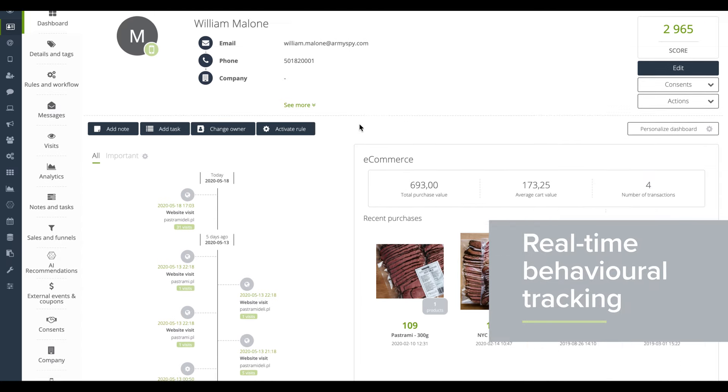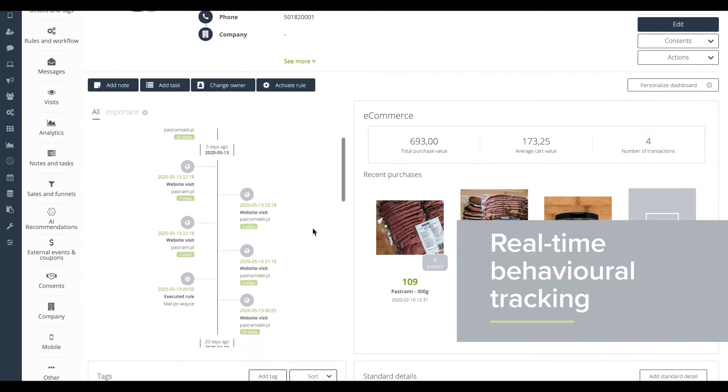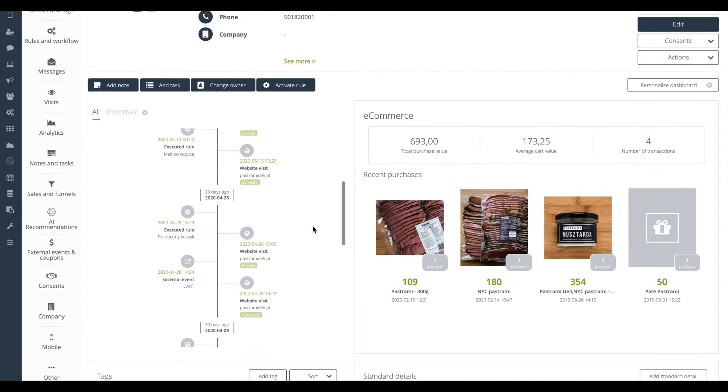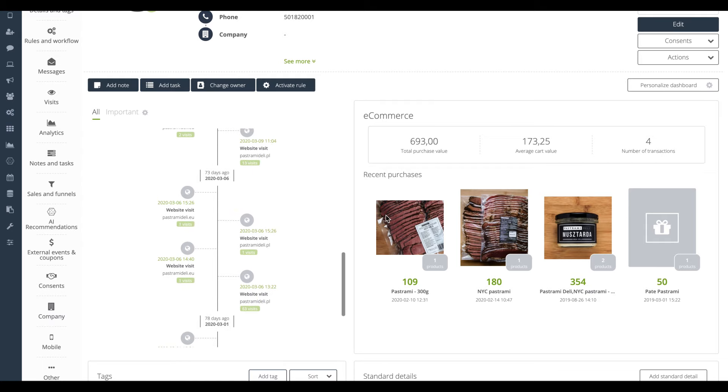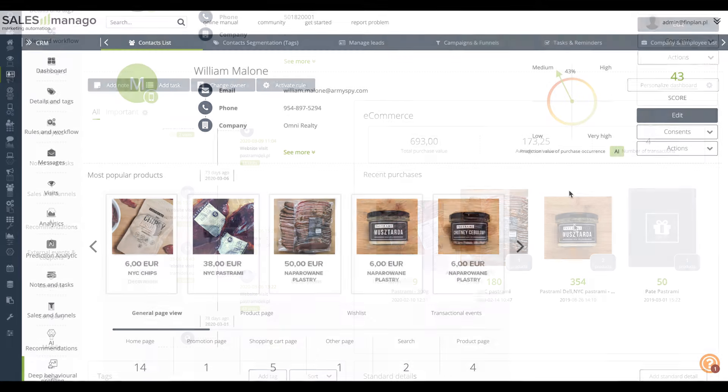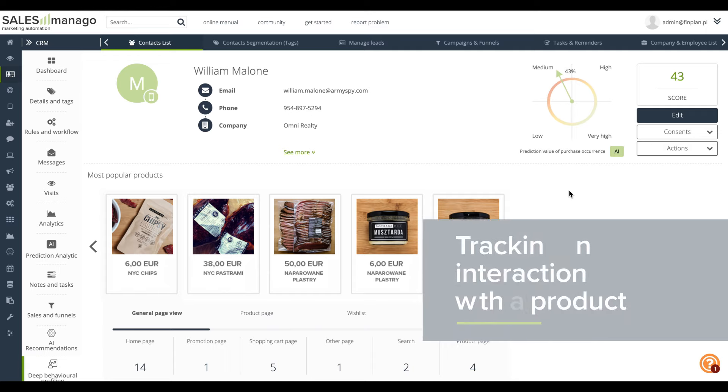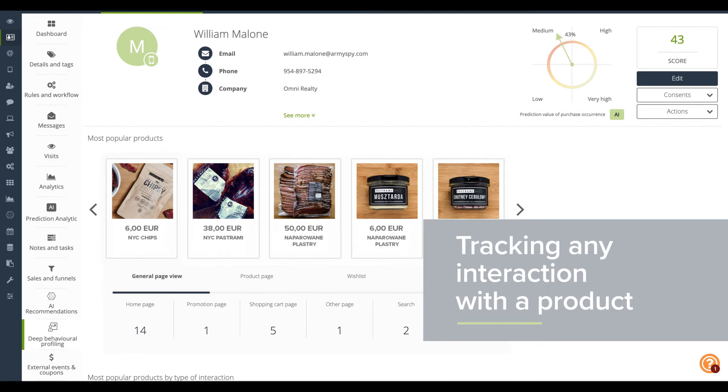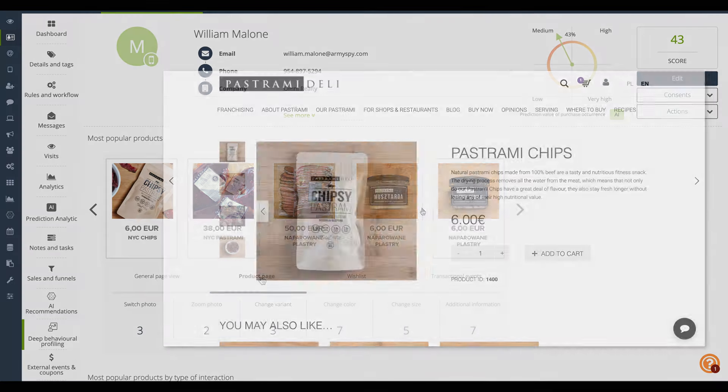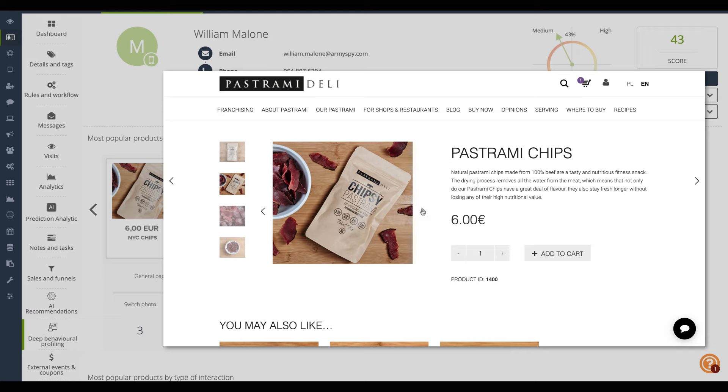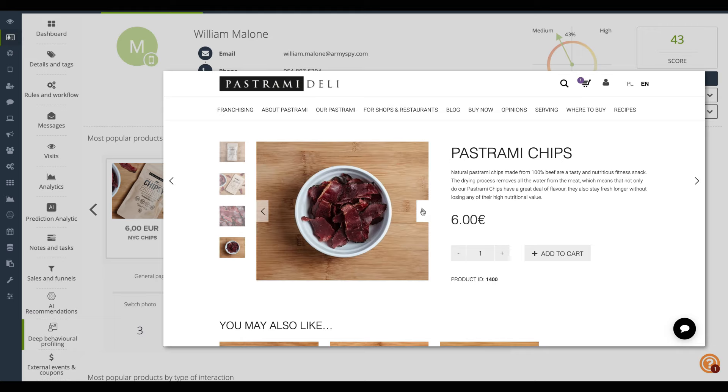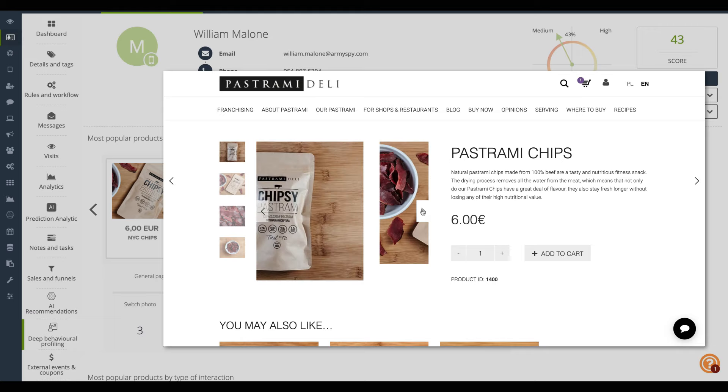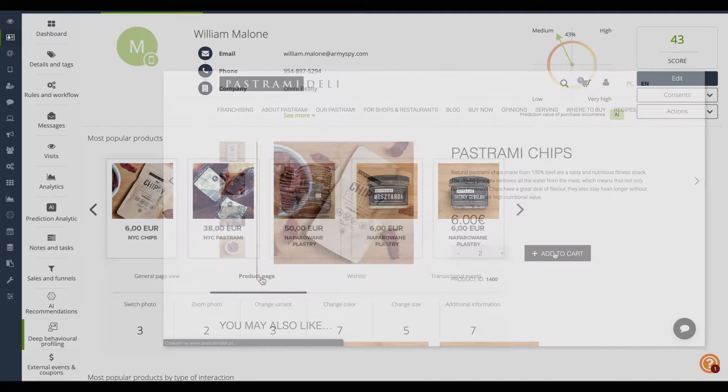All website and mobile app visits are tracked in real time. You can identify visitors and track exactly what they do on your website to know what products interest them. Thanks to deep behavioral profiling module, you're able to monitor any interaction with the product on the product page such as displaying and zooming images, changing the amount of products, adding it to cart or reading customer reviews.